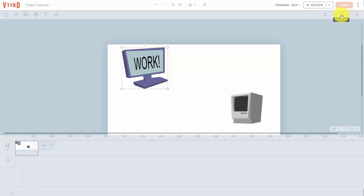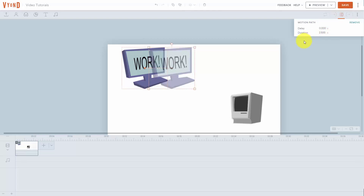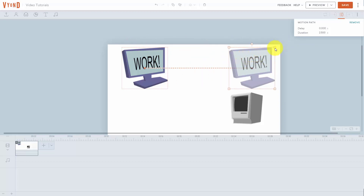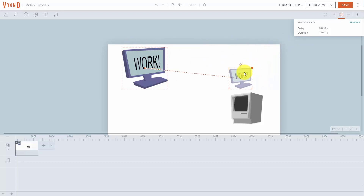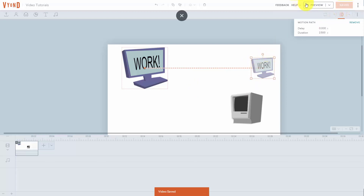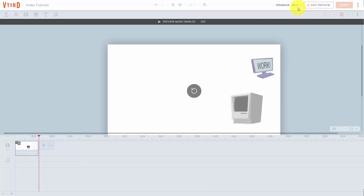Click on Motion Path and then Add Motion Path. You can then determine where you want your prop to go during the course of the video — for example, moving all the way across the screen while shrinking in size. Once you've set that, click Save. You can then preview the prop and see it doing exactly as configured.